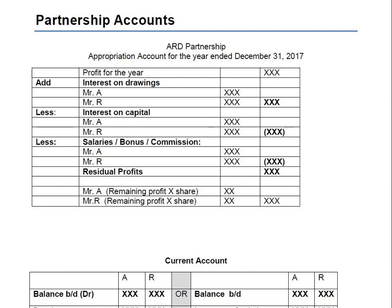A partnership is an agreement between two or more individuals so that they can earn profits together — they are making a business with the aim to earn profits. Now we are more concerned about the accounting treatments of partnerships.